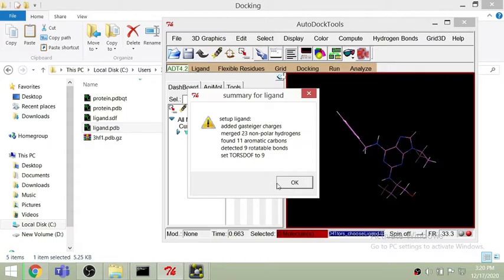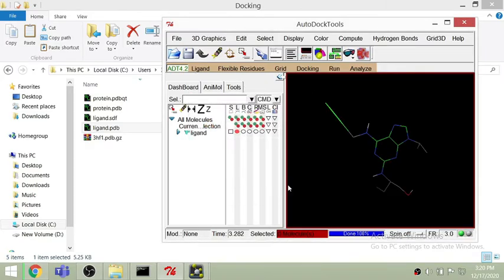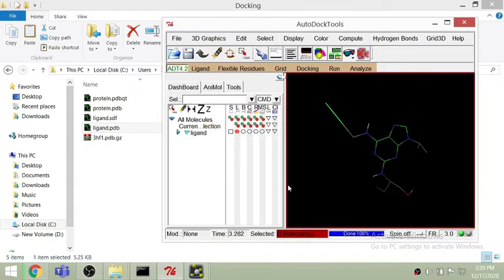I am selecting this ligand using AutoDock software and it's almost done.